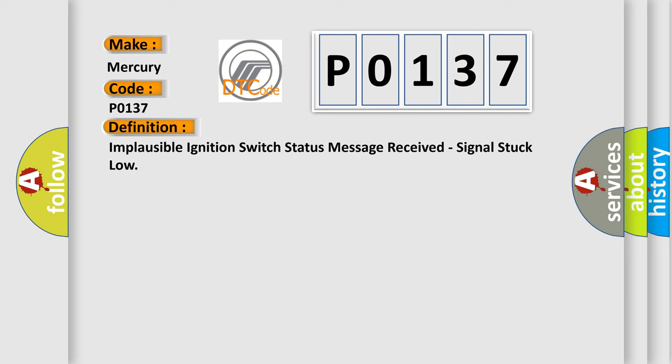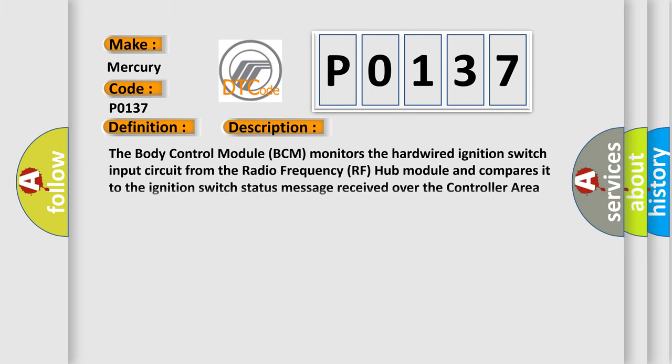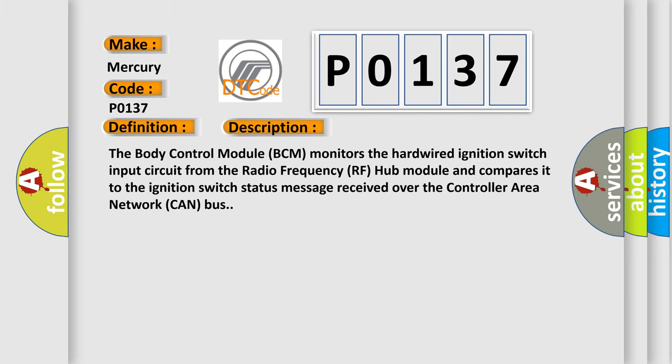And now this is a short description of this DTC code. The body control module BCM monitors the hardwired ignition switch input circuit from the radio frequency RF hub module and compares it to the ignition switch status message received over the controller area network CAN bus.